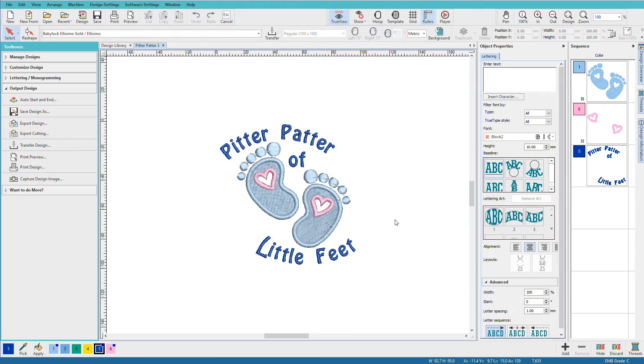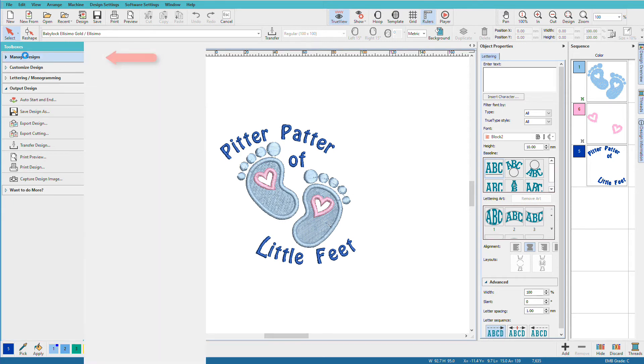If you need to export for multiple machine formats or mass convert multiple designs for even one format, we can do that from the manage designs toolbox. Open the manage designs toolbox.